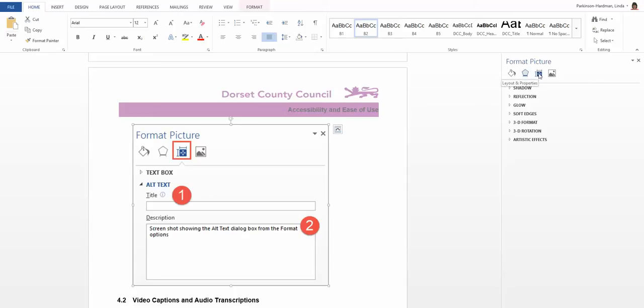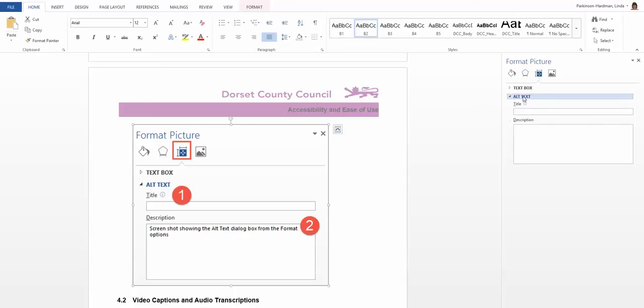Selecting layout and properties, we can see that there is an alt text option and boxes for titles and descriptions on the right hand side.